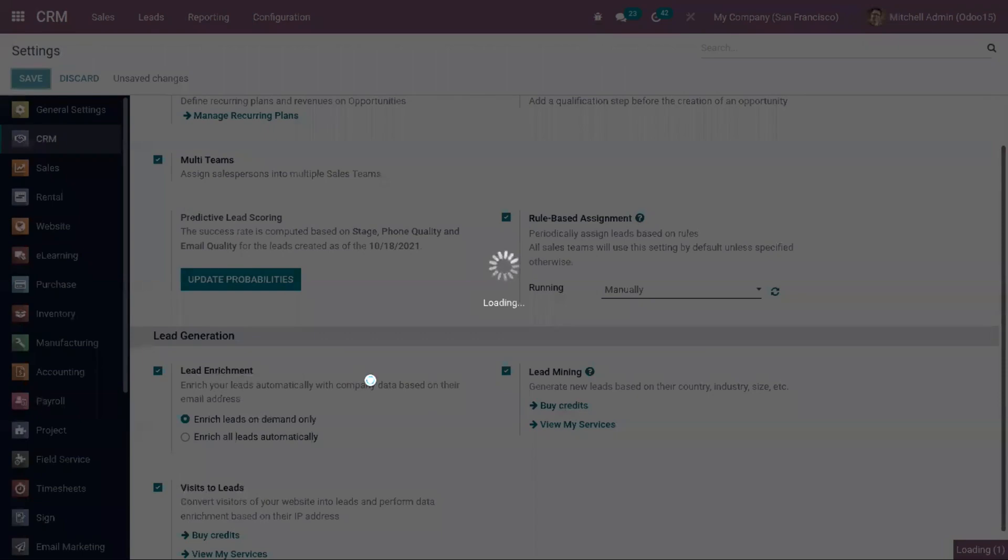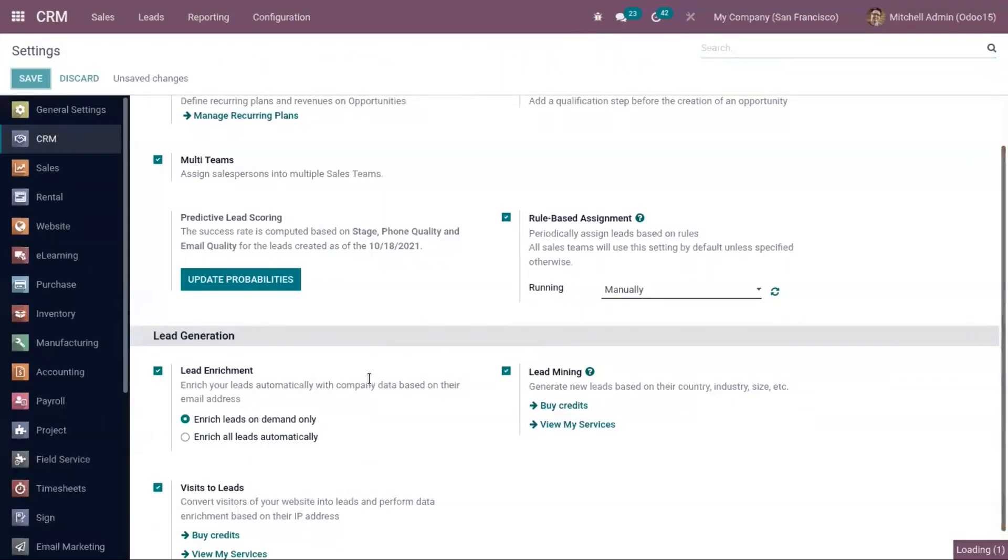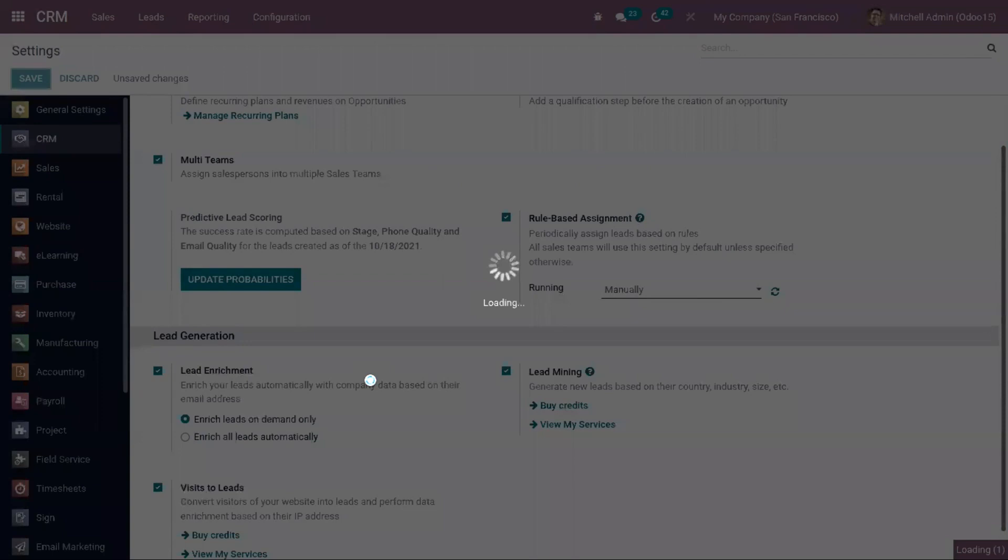So for lead enrichment, you can find there are two options. We can enrich leads on demand only, or we can enrich all leads automatically.